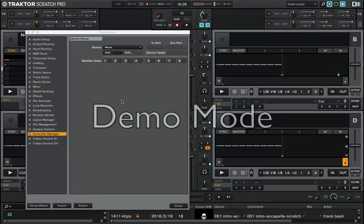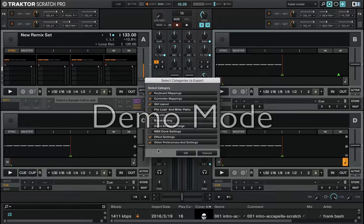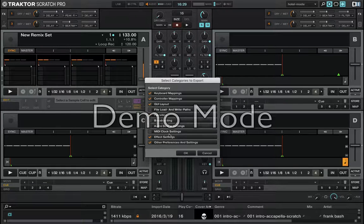Select it and delete it. Now you can export and backup your files in Traktor 2. Very important: you have to see Controller Mappings.